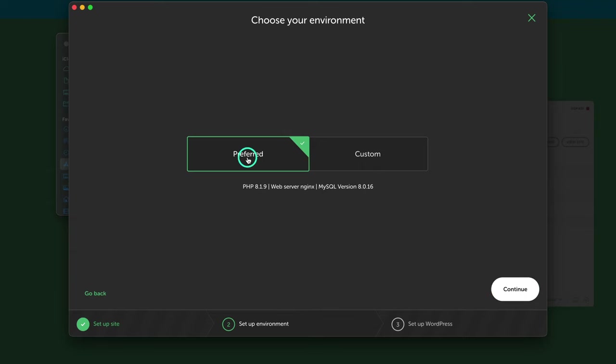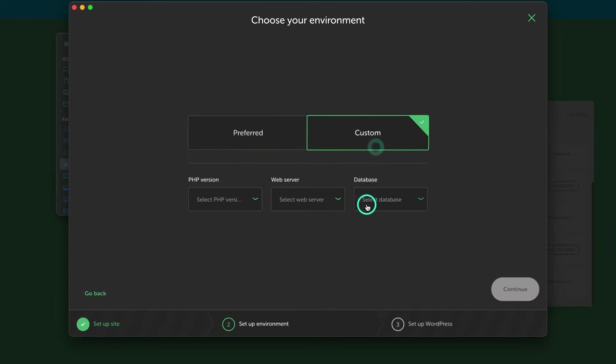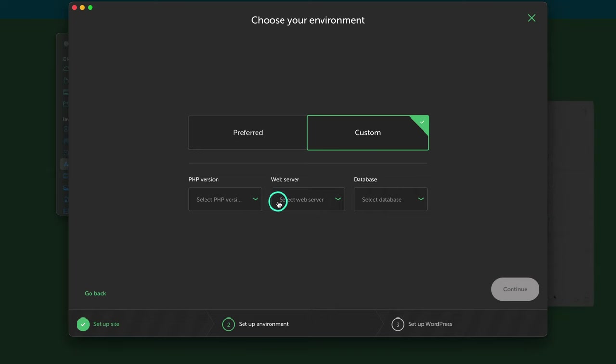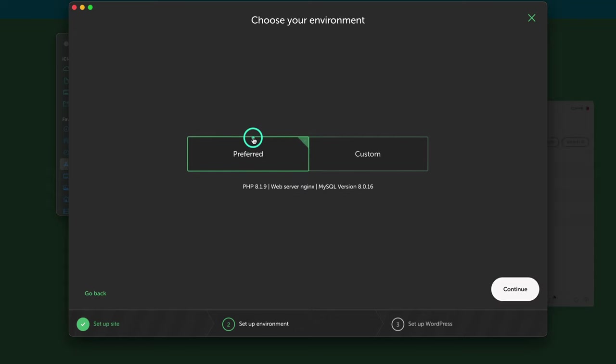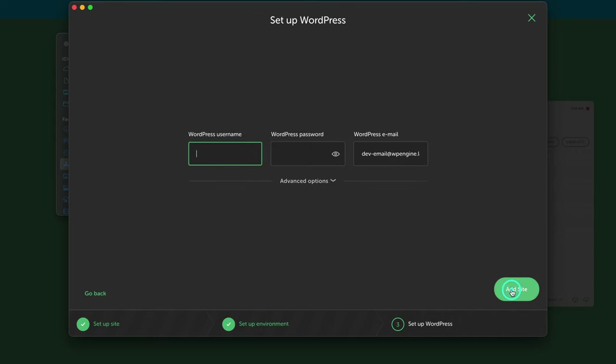I'm going to leave it on preferred. Now, custom is a bit more advanced. And again, once you start building a website and if you already are an experienced web developer, you would use this option right here. But for most of us and most of you out there, preferred is good enough to get started.